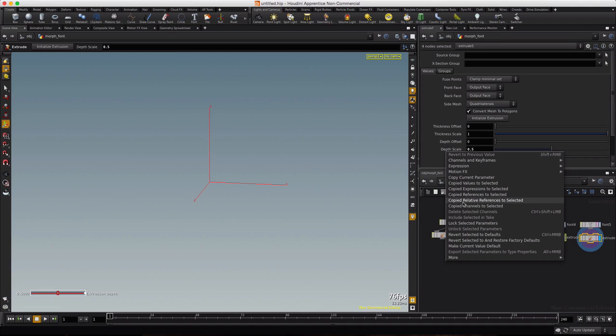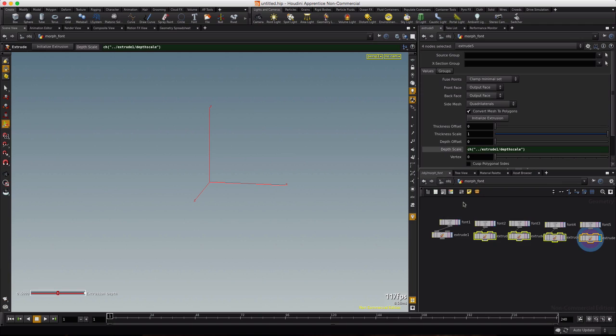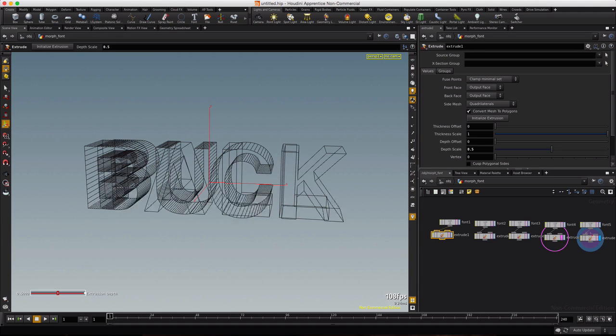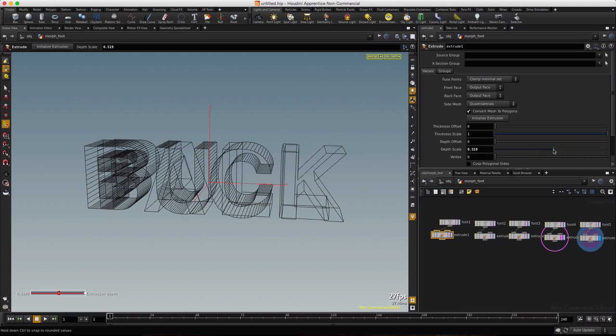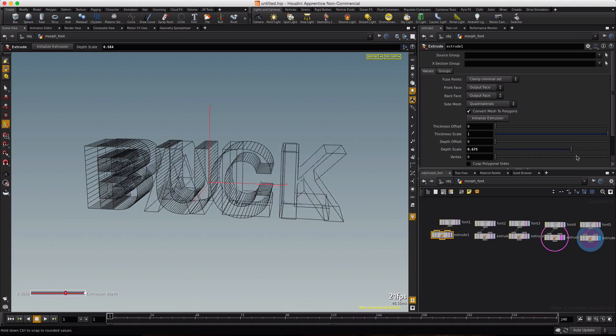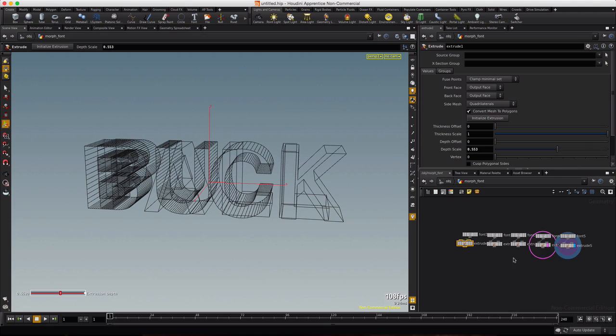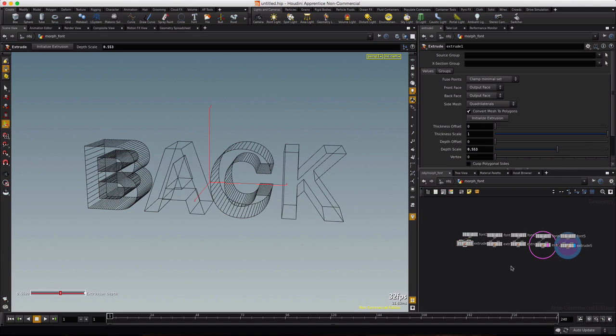Now if I were to template this guy, view this guy, and move my depth scale, they're both inheriting that.